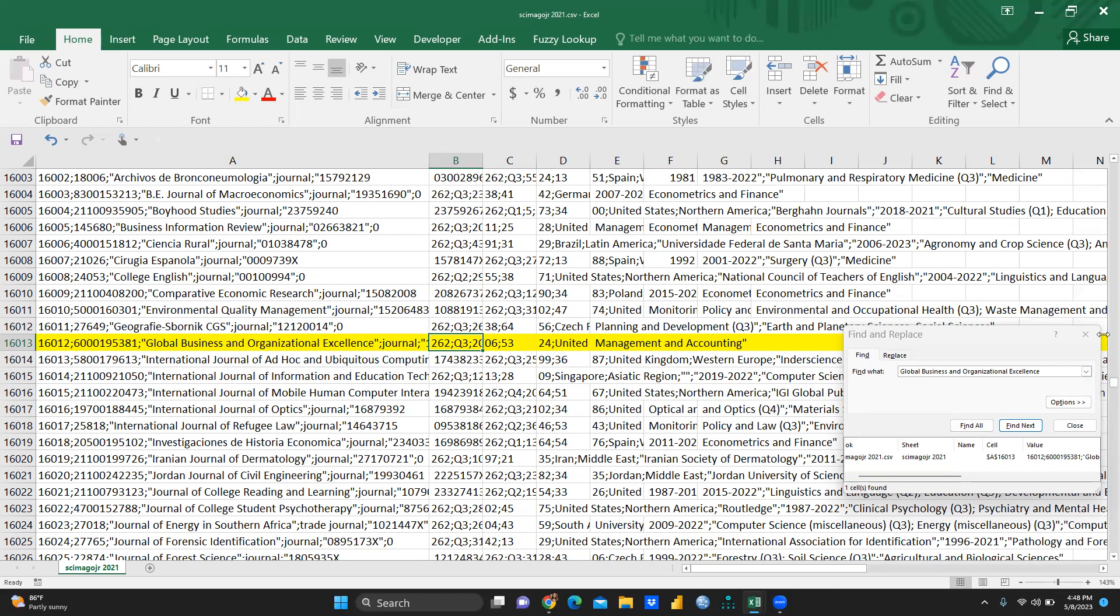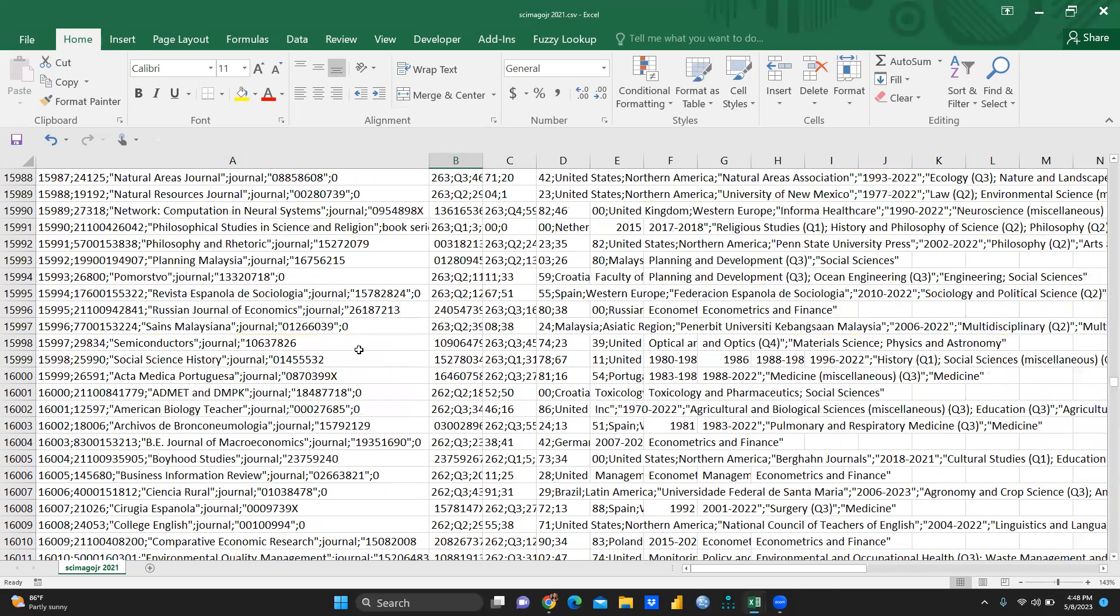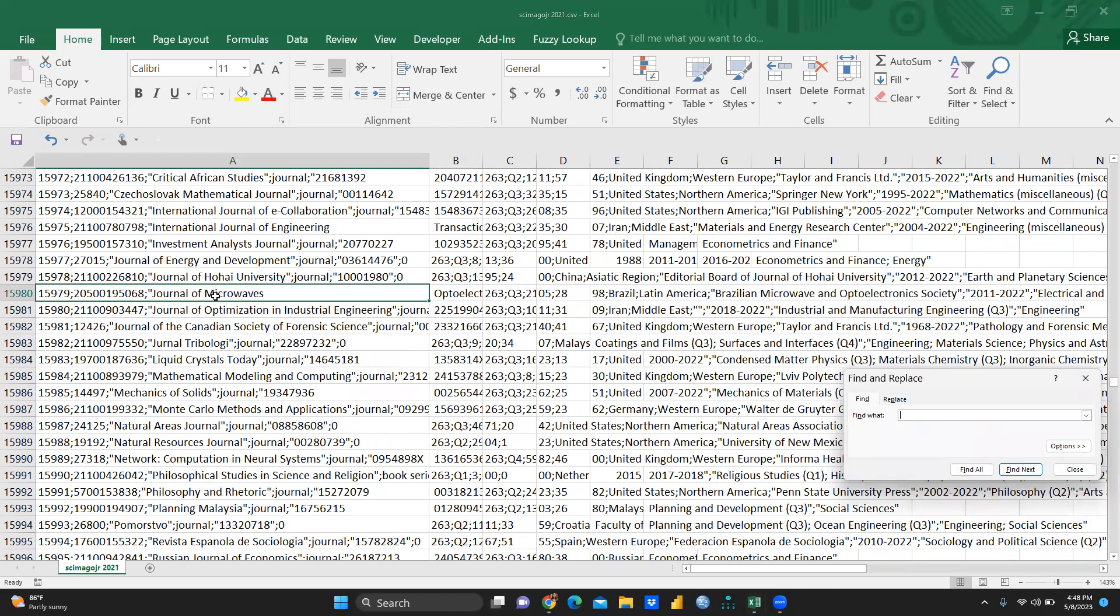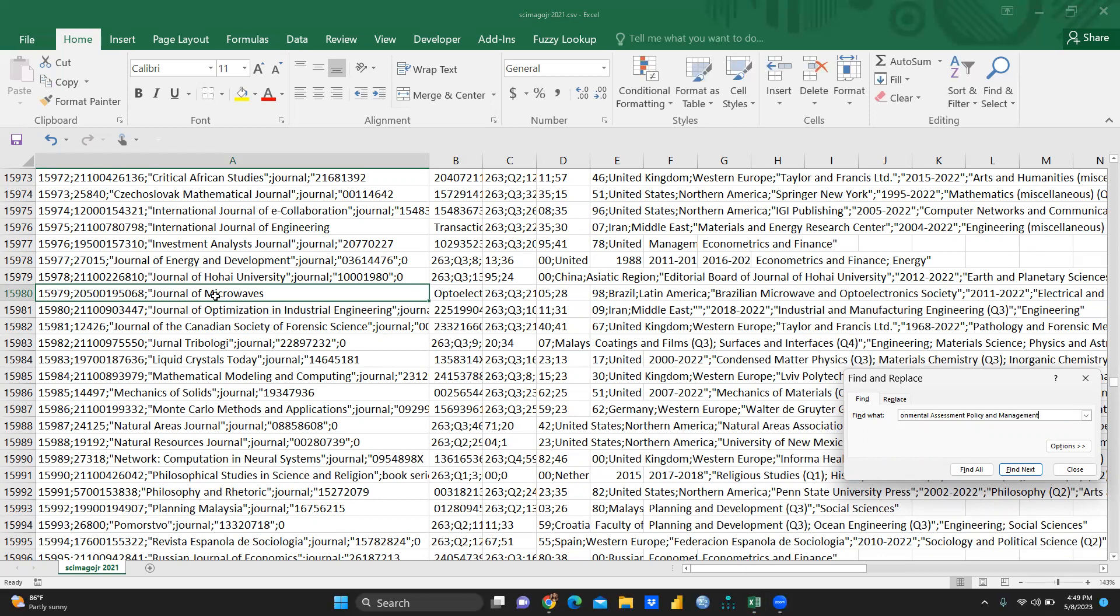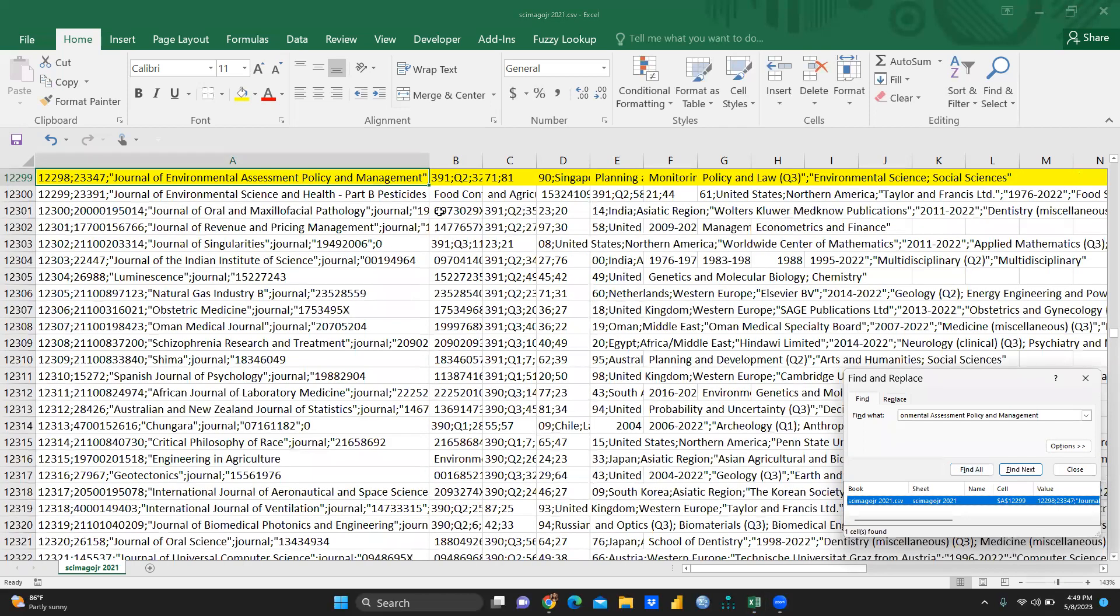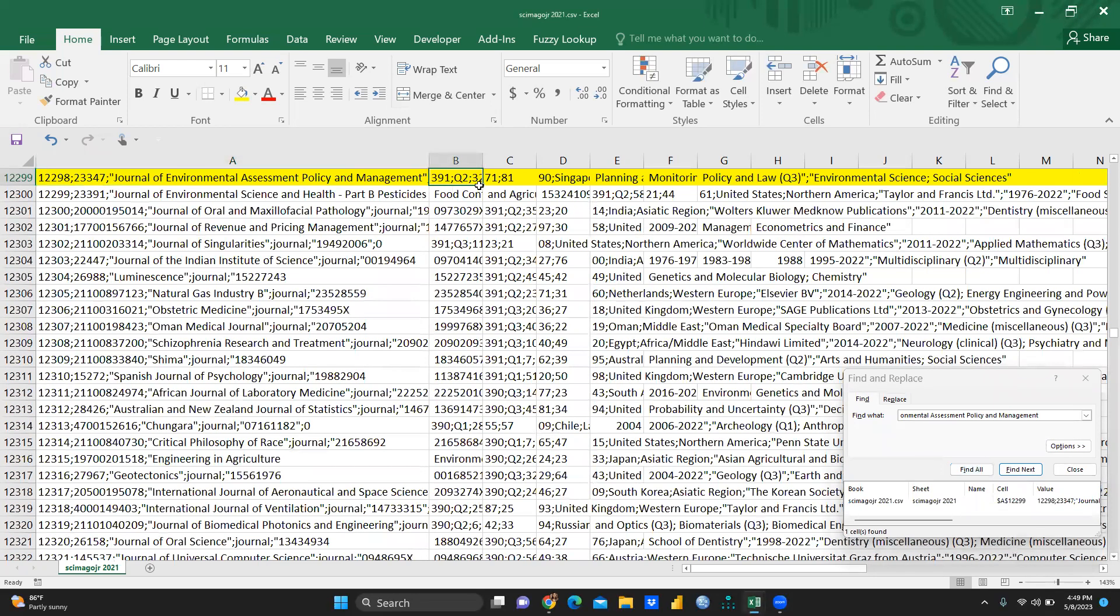One more example, let me find out. So let me close this and in 2021, I would just want to find out one journal name that is Journal of Environmental Assessment, Policy and Management. So I just want to find out, find all. You can see because I have already searched before showing you this kind of search. You can see here Journal of Environmental Assessment, Policy and Management that is Q2. This journal is Q2 in which list? 2021.